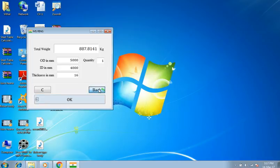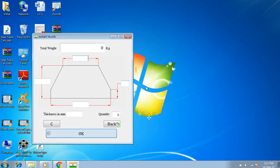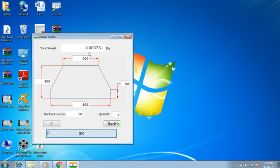Back to main menu. Selecting gusset plate. Dimensions: 200 millimeters, 300 millimeters, 300 millimeters, 50 millimeters, and 50 millimeters, 10 millimeters thick. Weight is 6.08 kilograms.